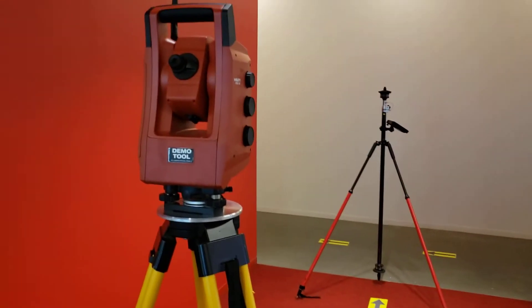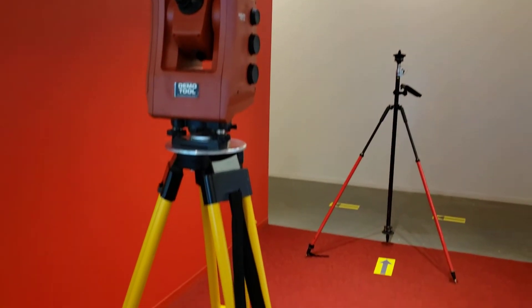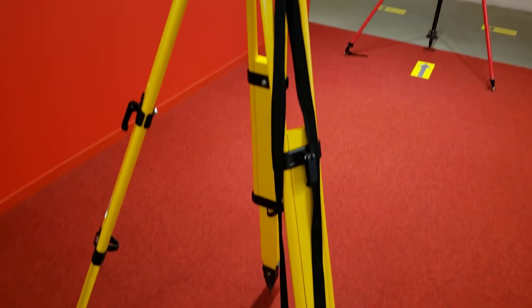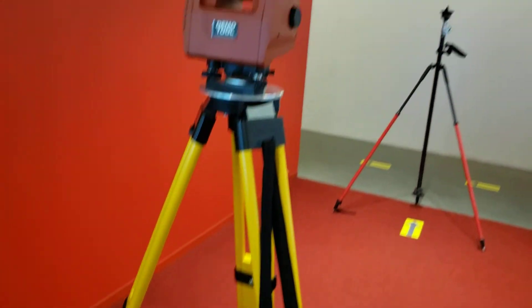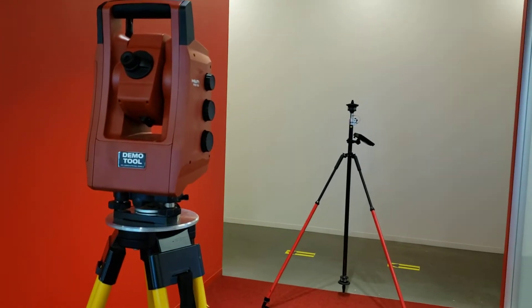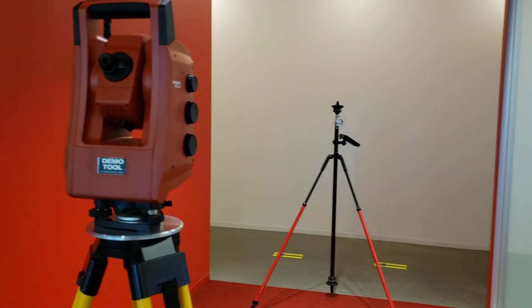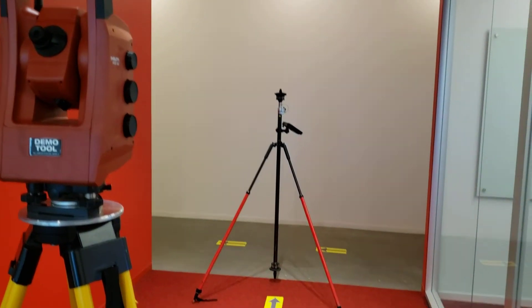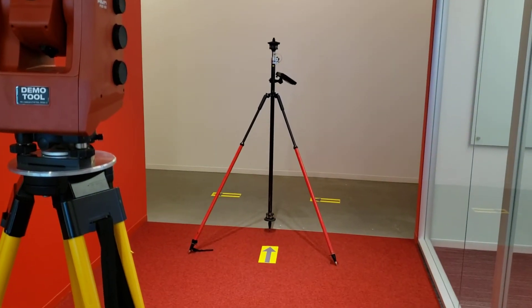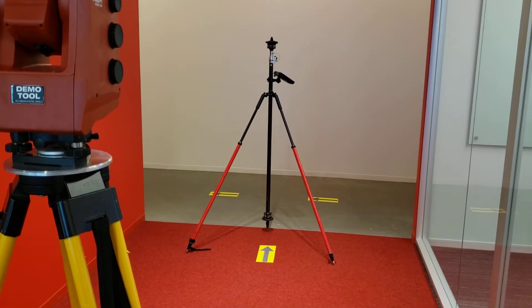First, I set up my total station, make sure it's level and turned on, connect it to my tablet, and point it at the bottom prism on the prism pole.